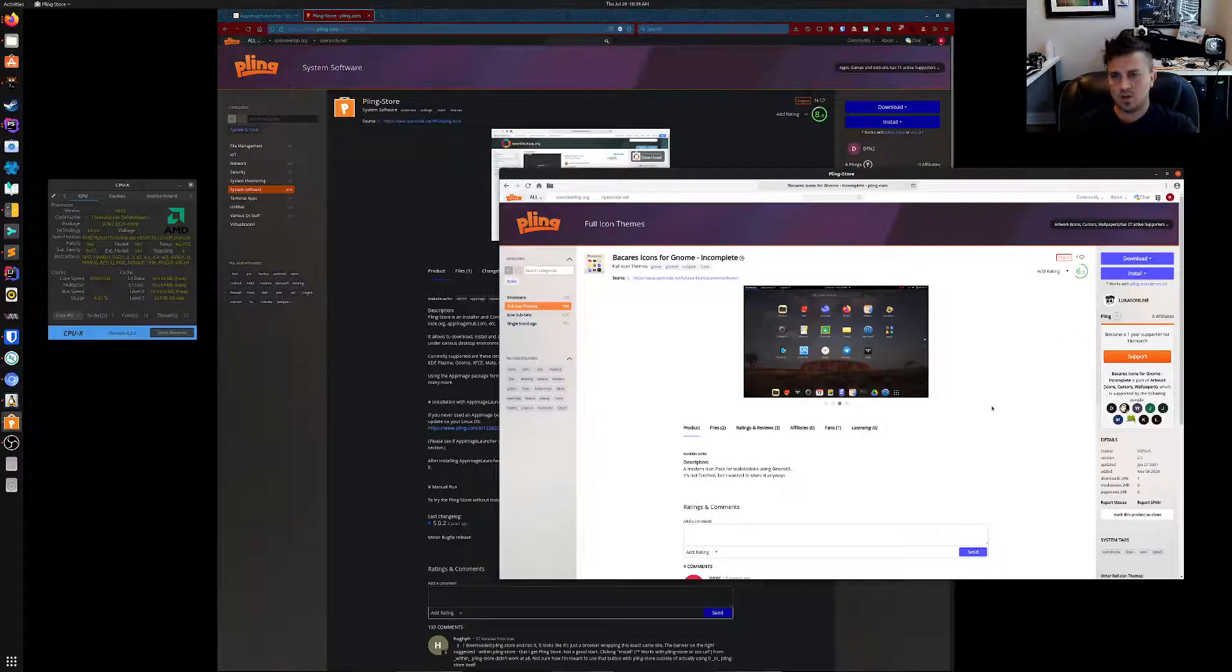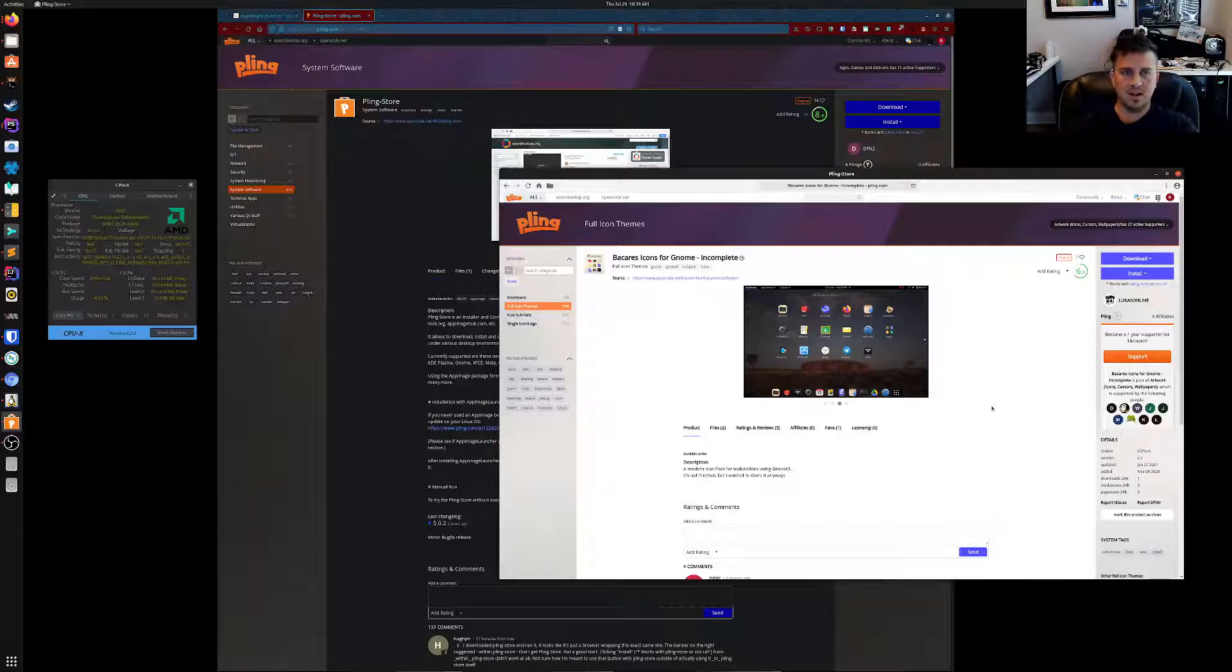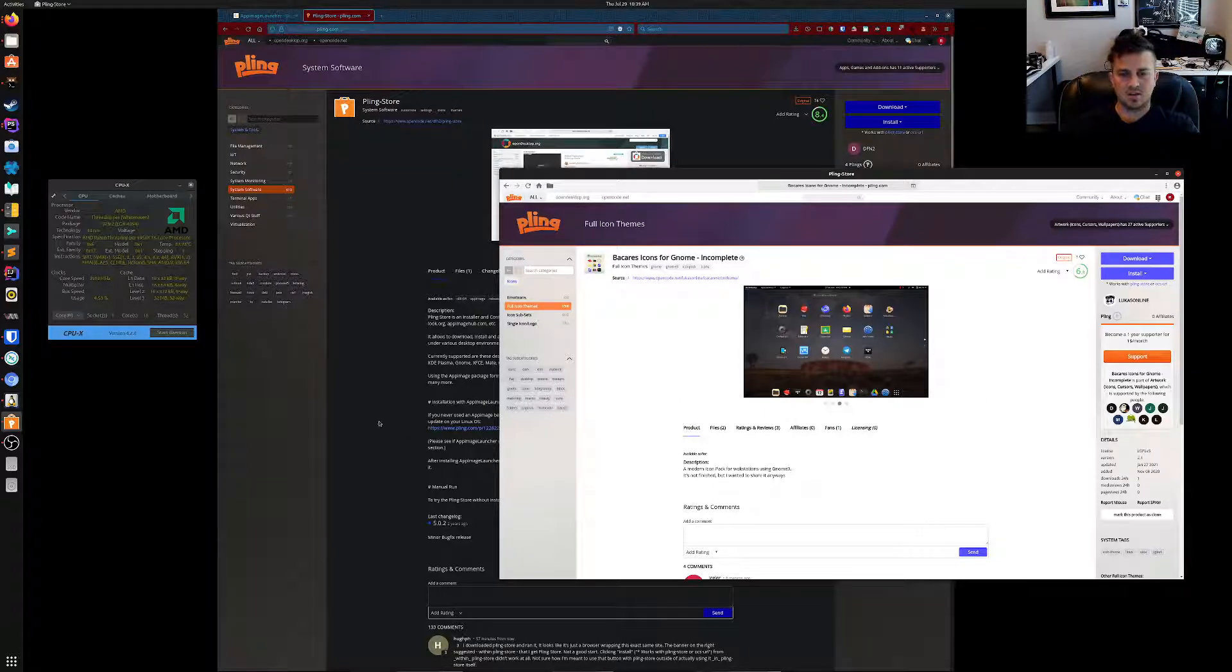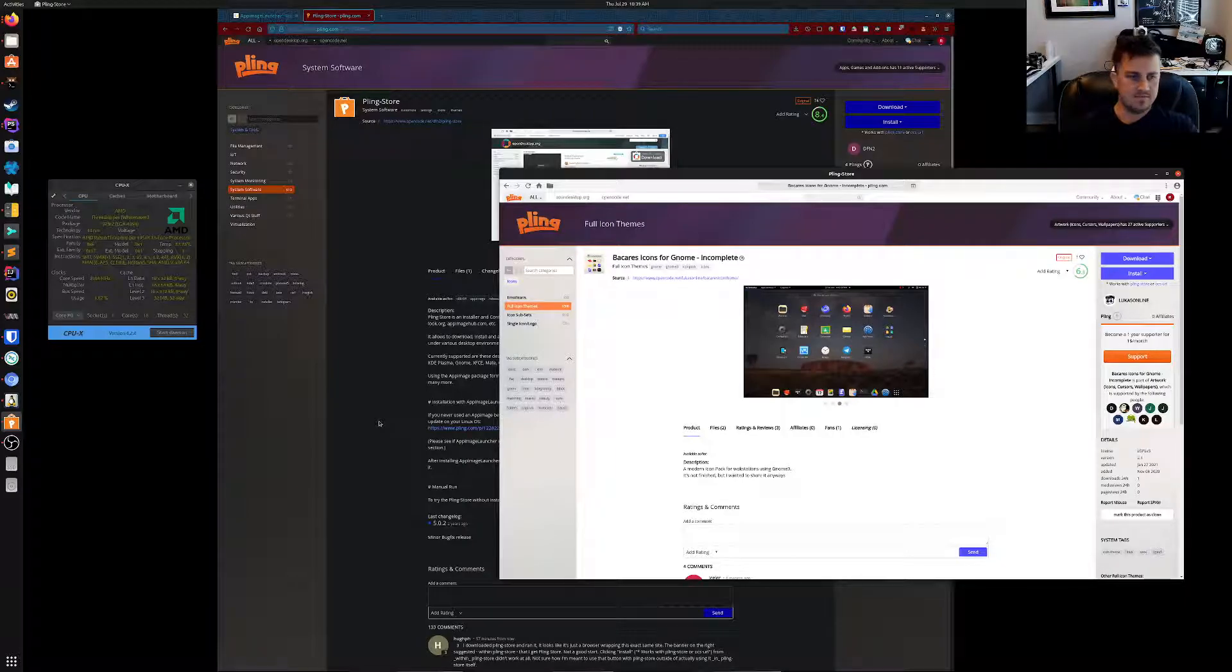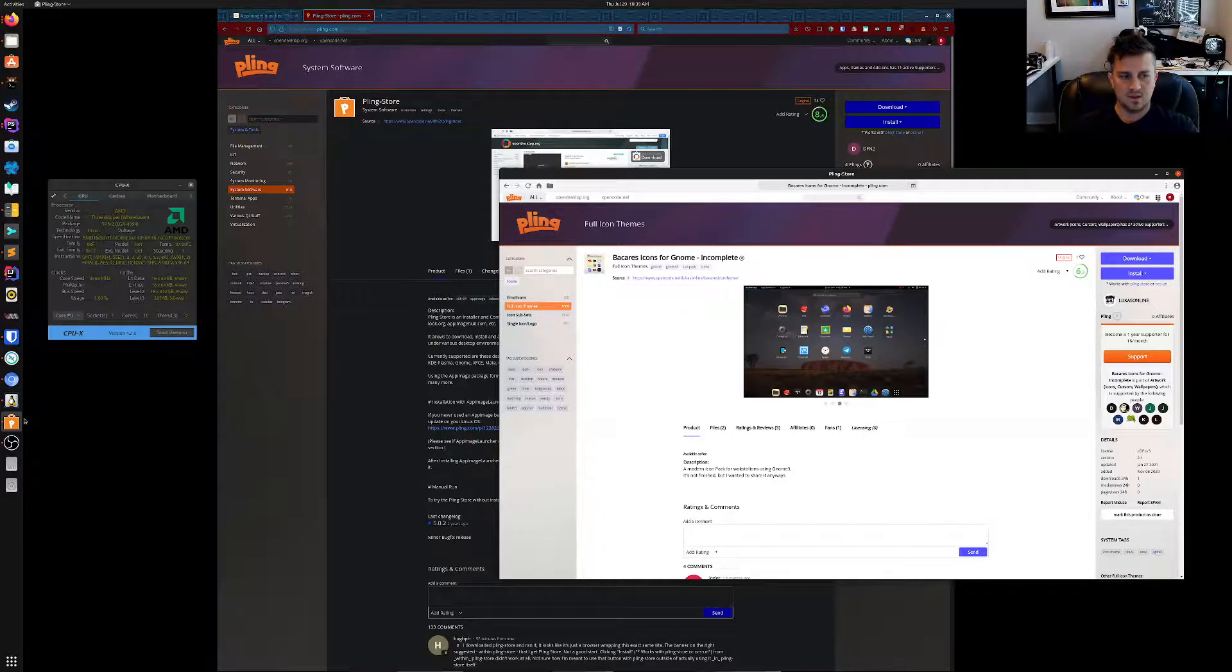So that's all I wanted to show for Ubuntu users. This is how you get going, this is how you can use app images in your system, have it automatically integrated, and also have the Pling Store. Yeah, take it easy.